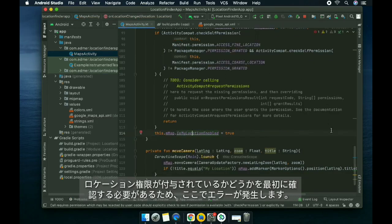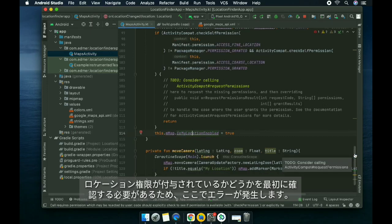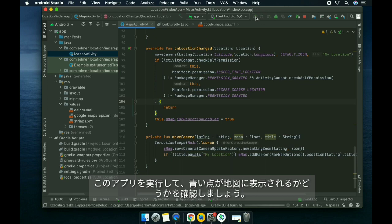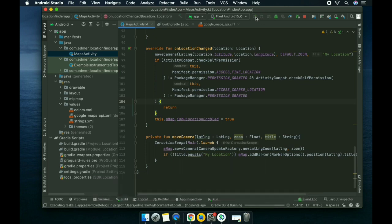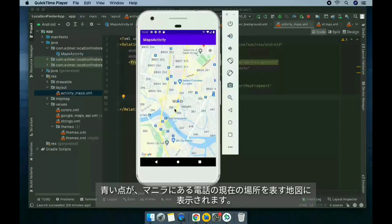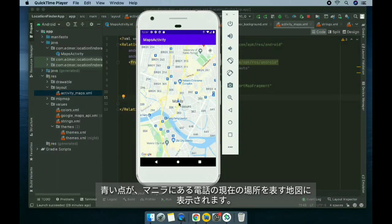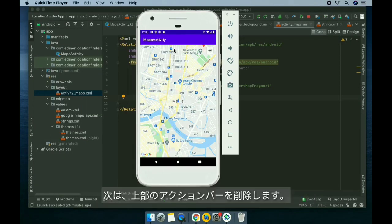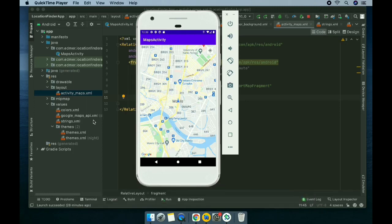Let's run this app and see if we'll be able to see the blue dot for our current location. It's now showing up on the screen where it represents the current location of the phone, and it's in Manila.